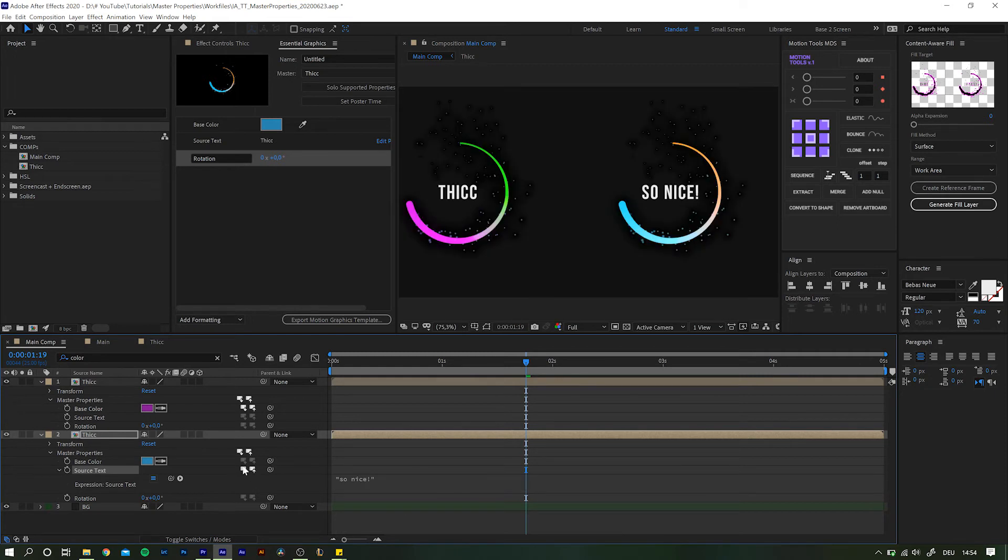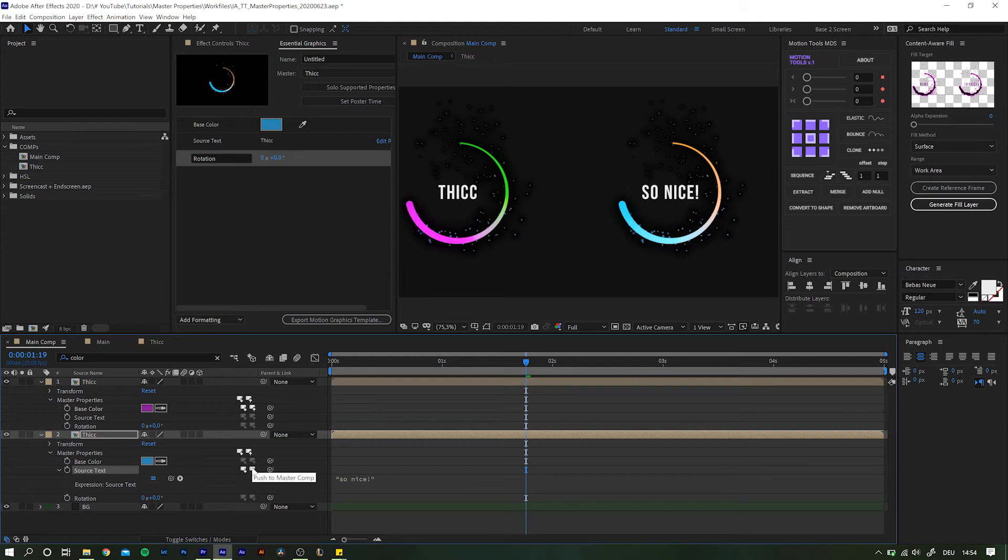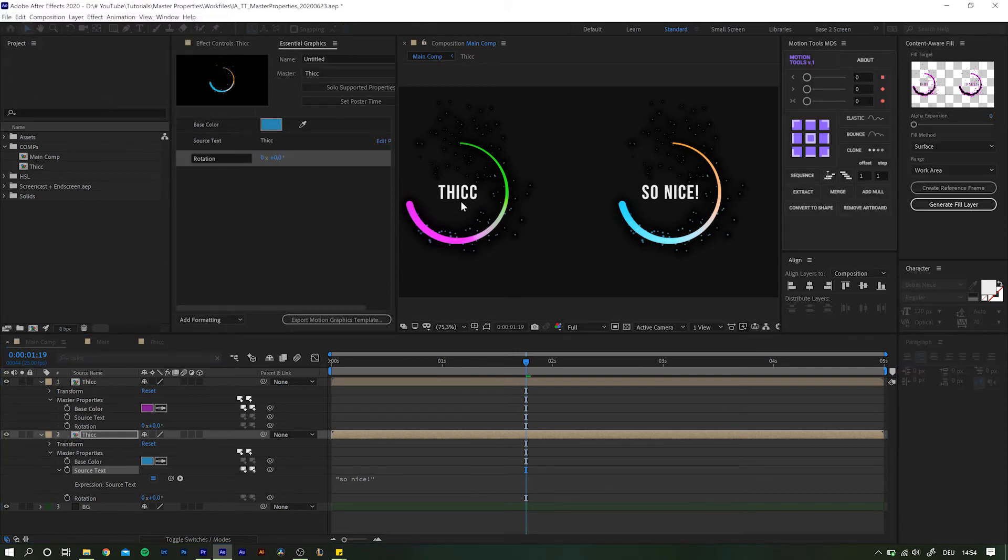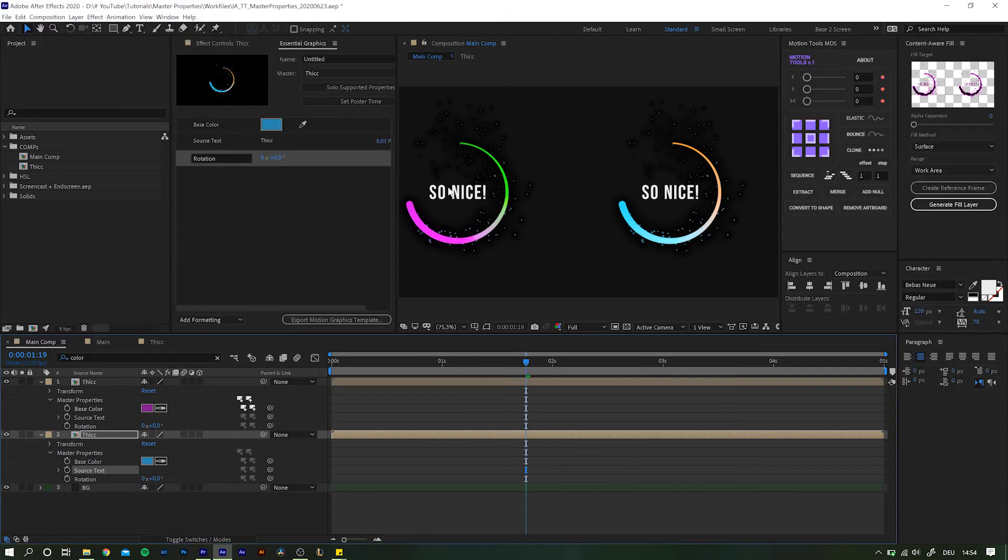And another little handy trick are these two icons. With those, you can either push your modifications done into the parent comp and that way override the original value for all instances of the composition. Or, on the other hand, pull the settings to reset this specific value or all of them.